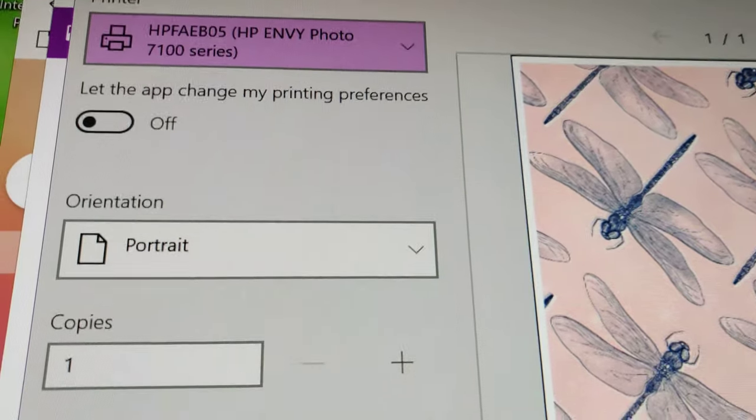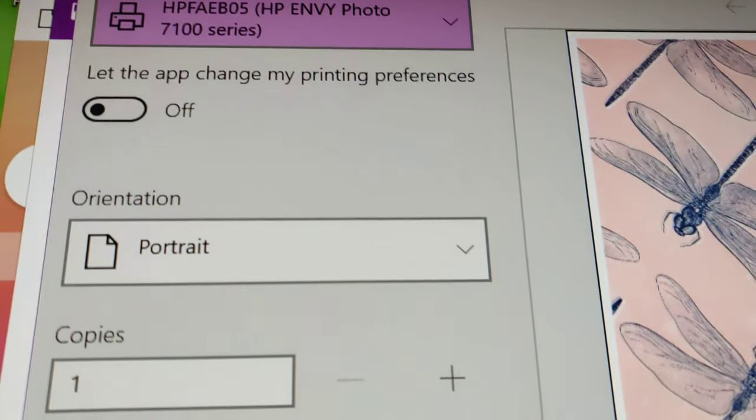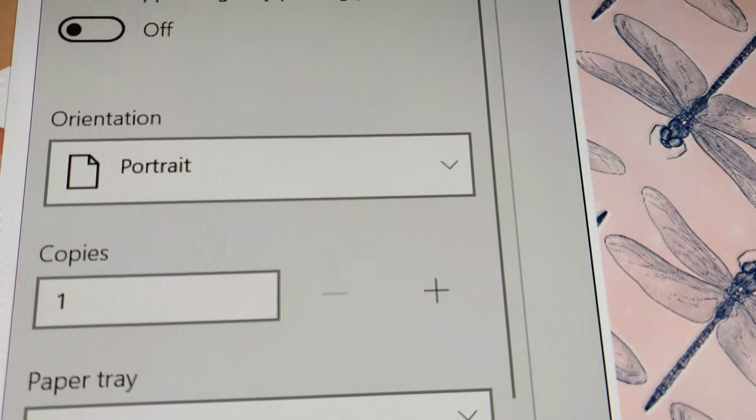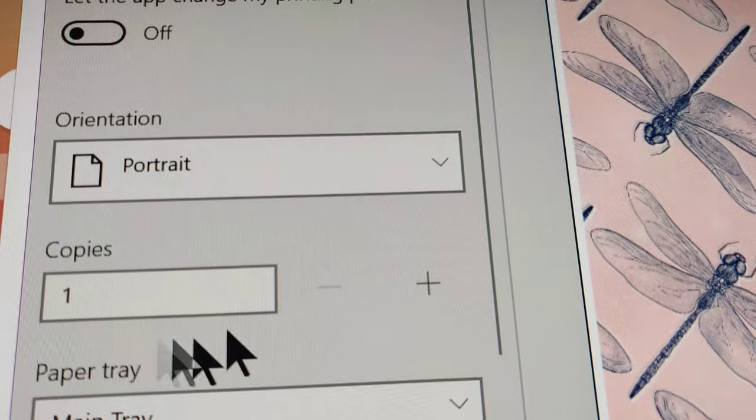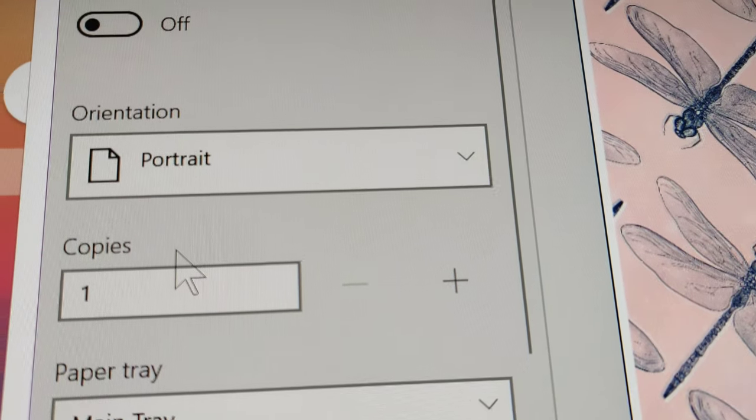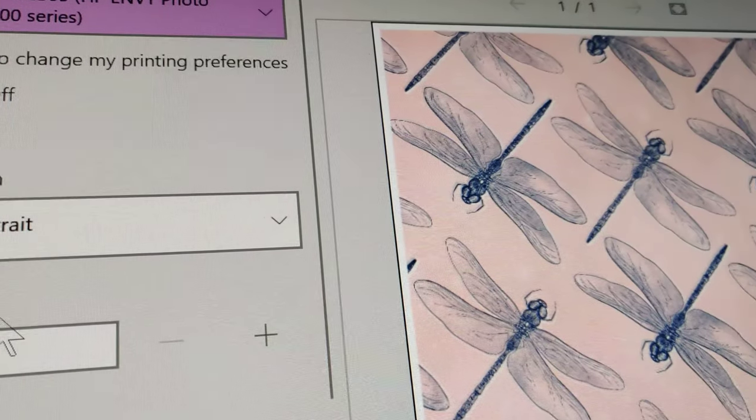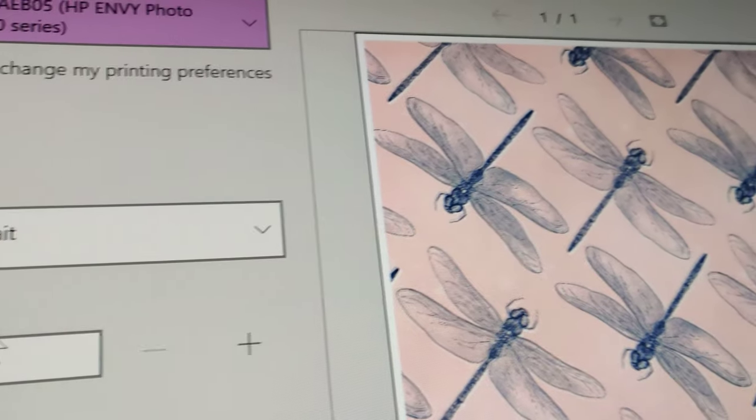Now, I am using a Hewlett Packard. It's an HP 7100. Obviously, different printers work a bit differently, but I'm going to show you a way around it.